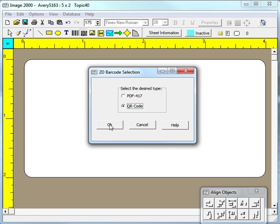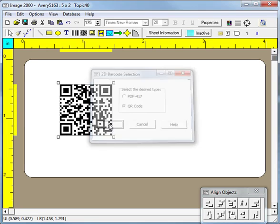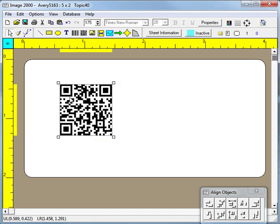When you click OK, the program will create a new QR barcode object whose upper left corner is where you originally clicked the mouse.